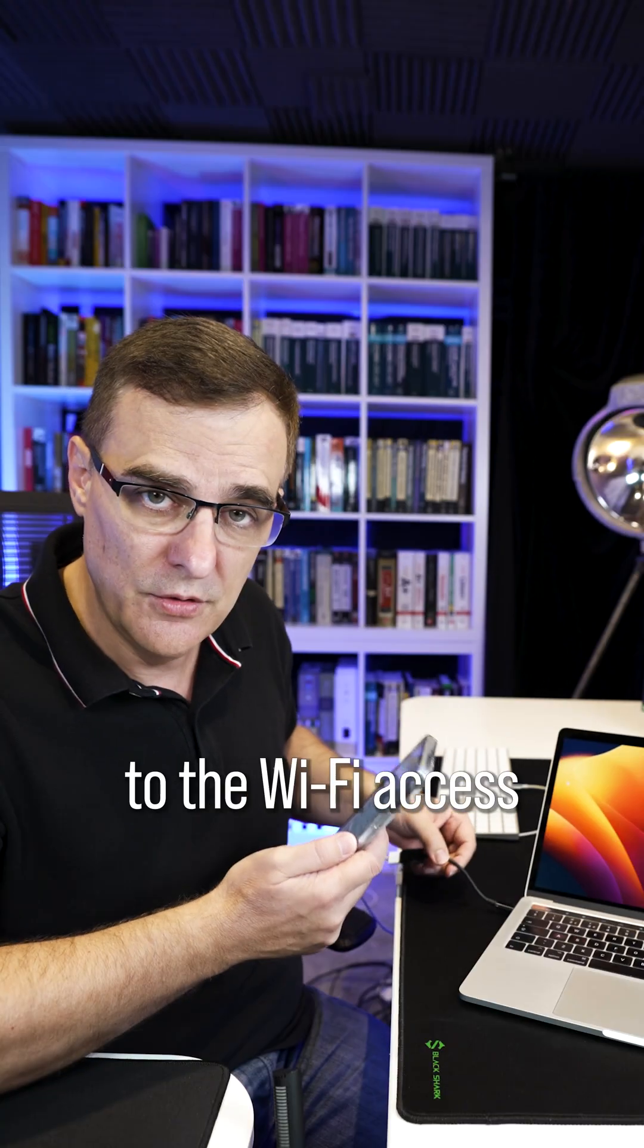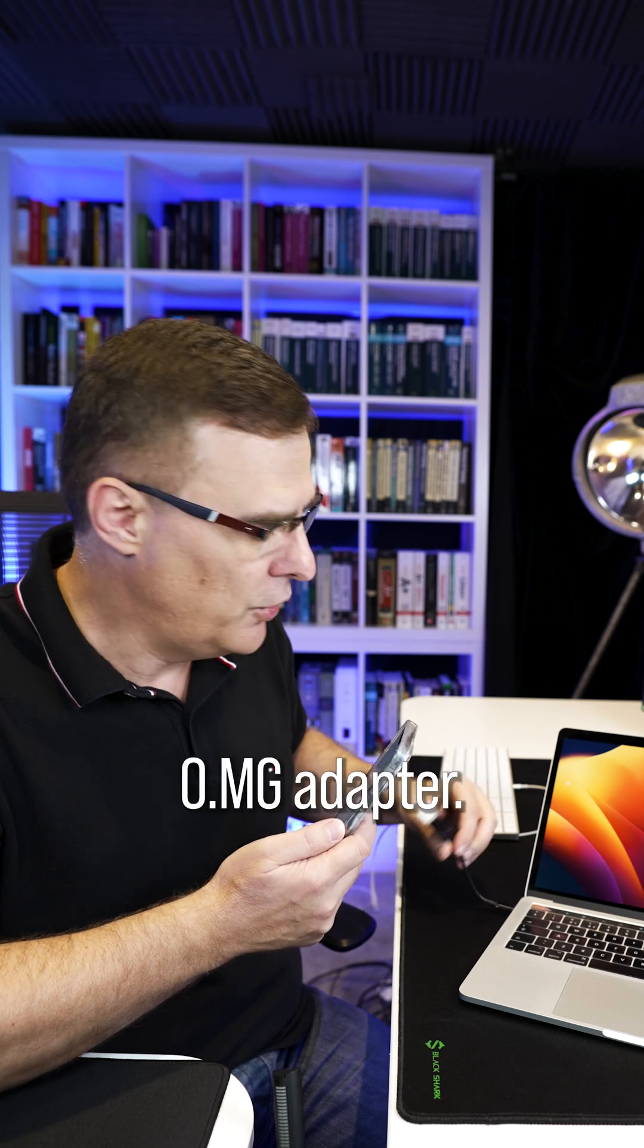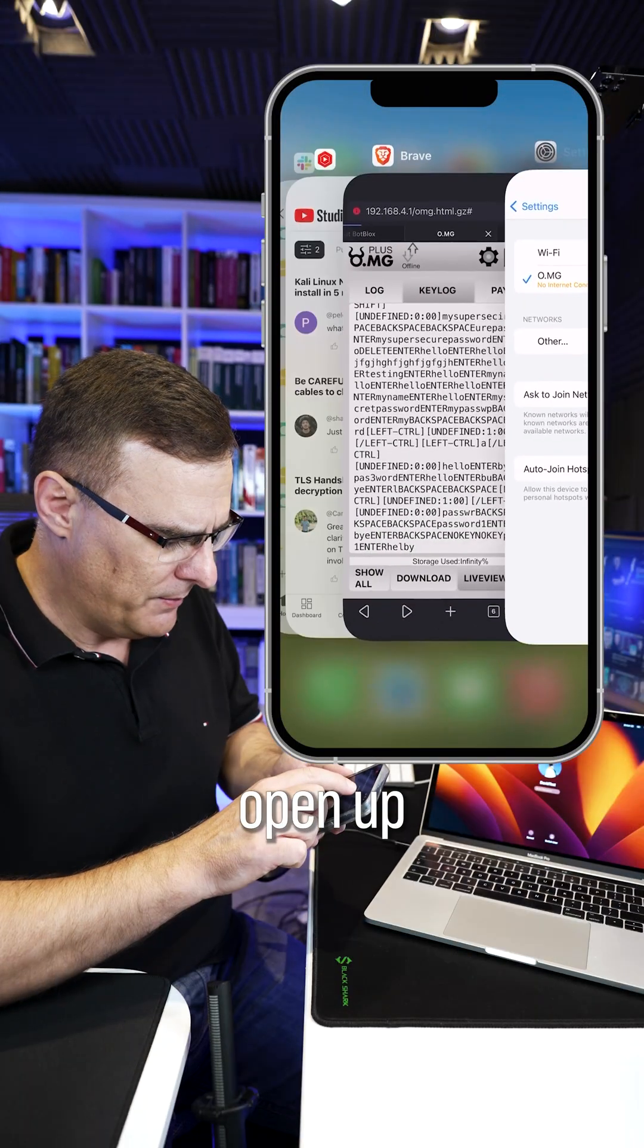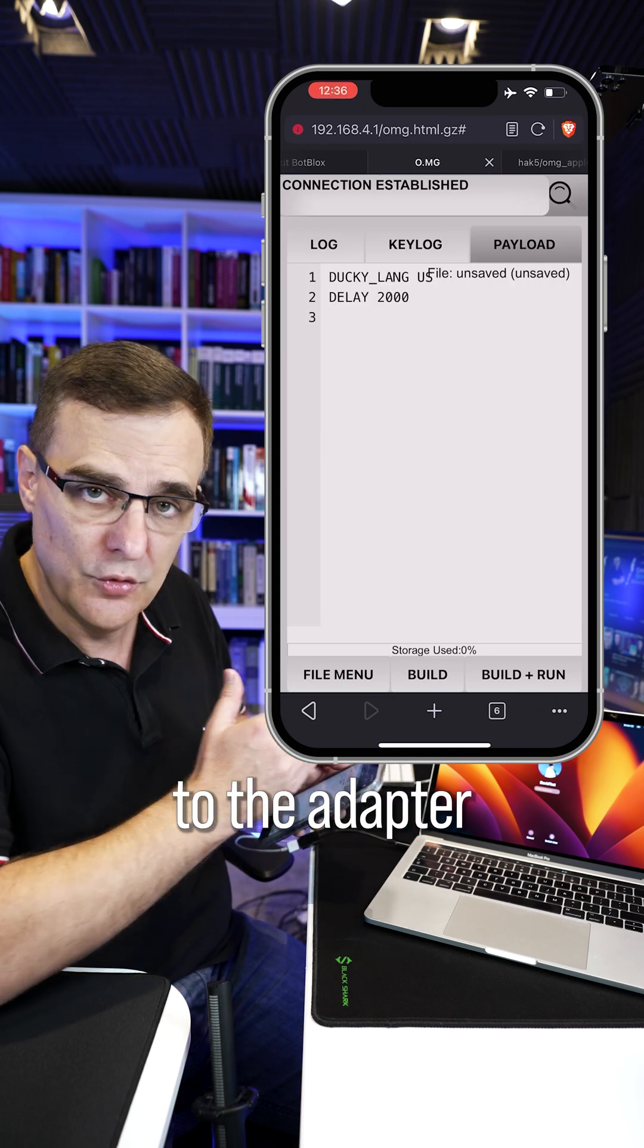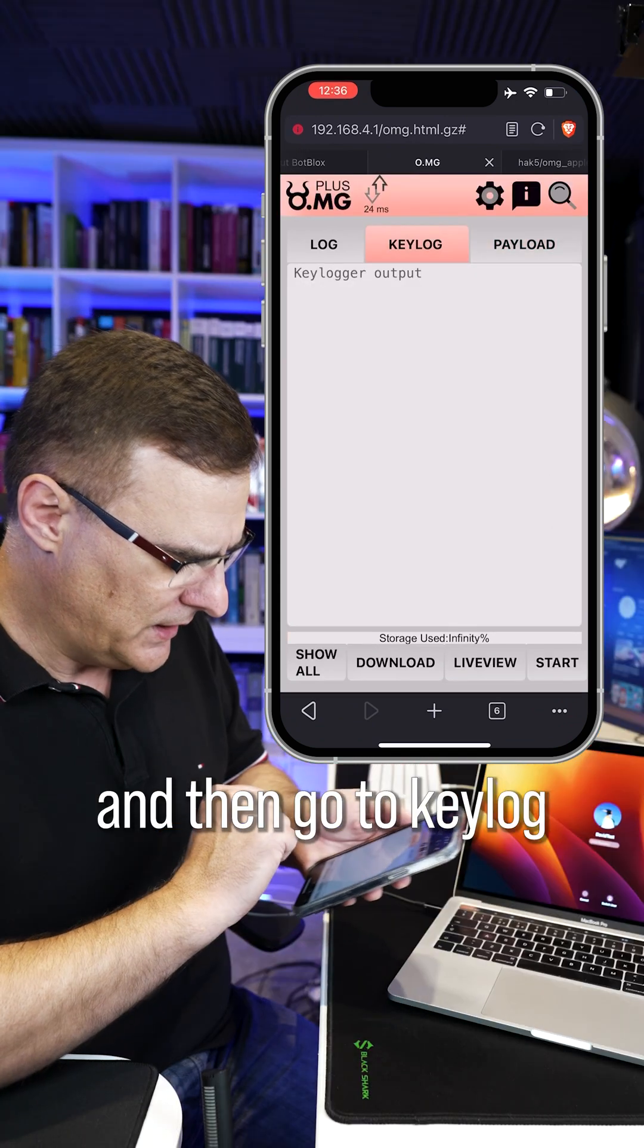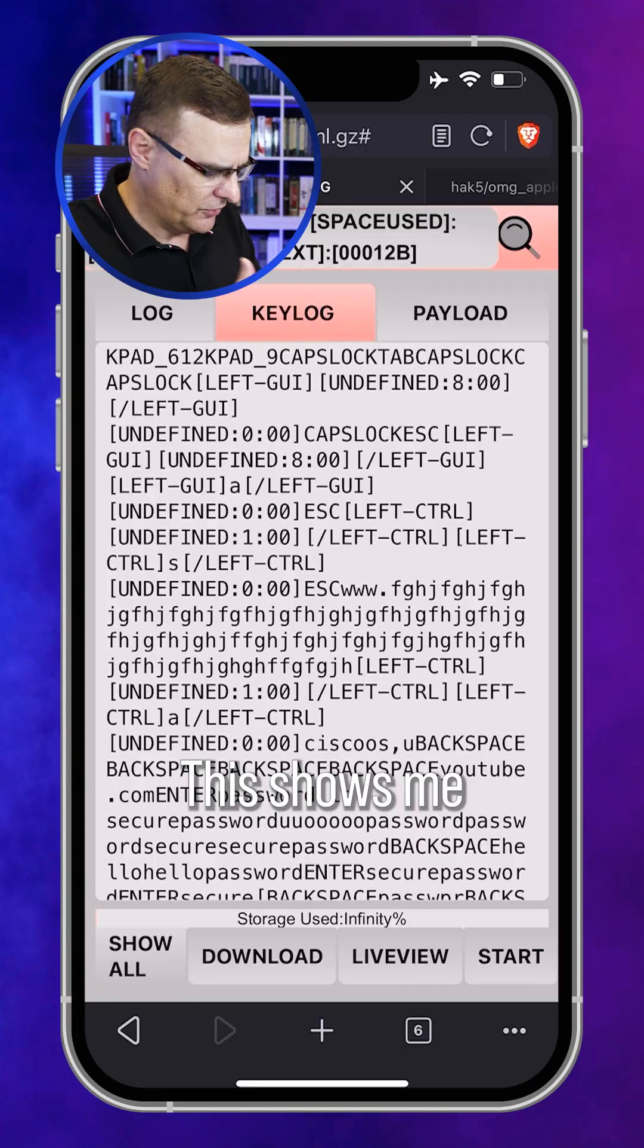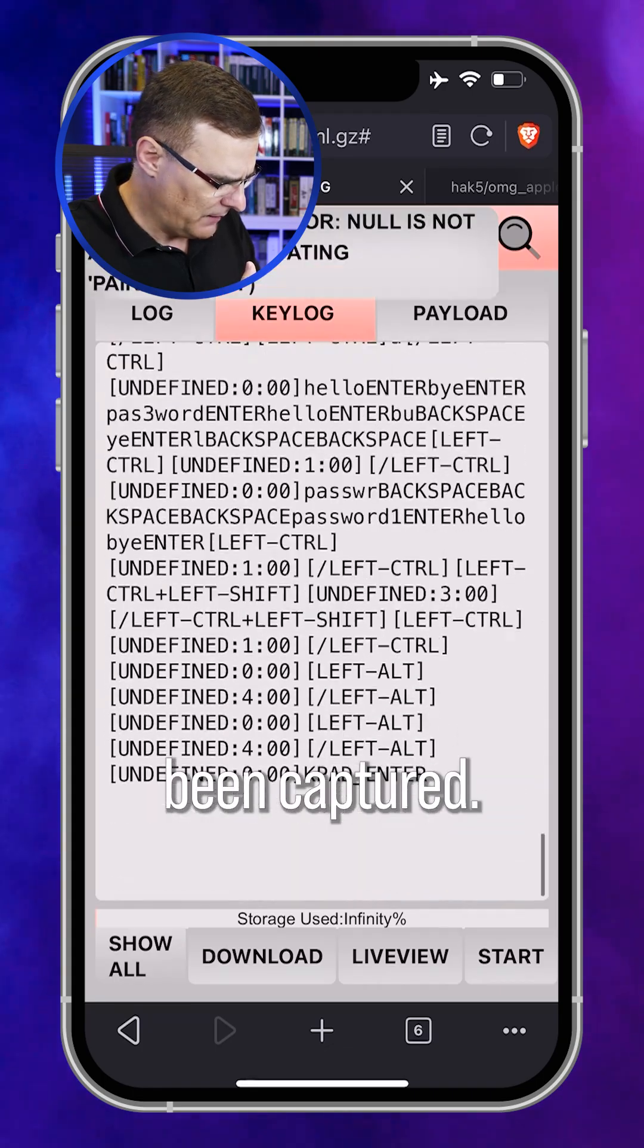What I'll do now is connect to the Wi-Fi access point running within the OMG adapter and open up a web browser to the adapter and then go to keylog, show all. This shows me all the keystrokes that have been captured.